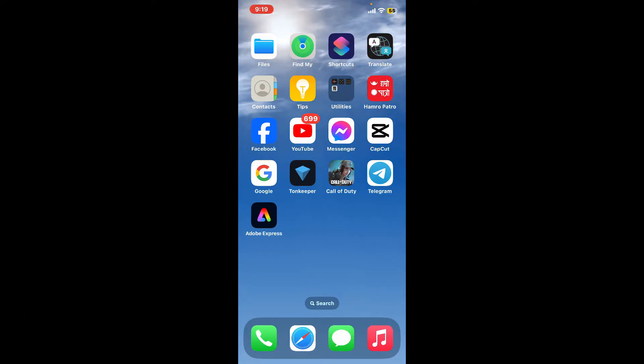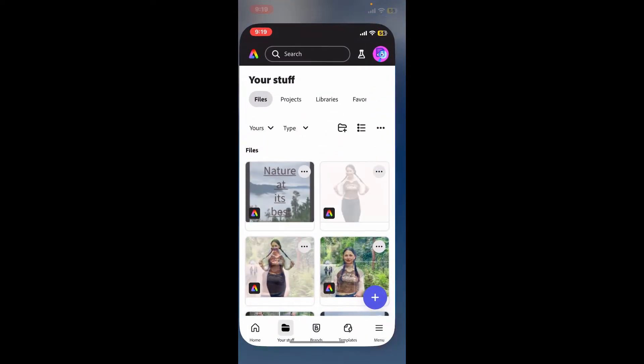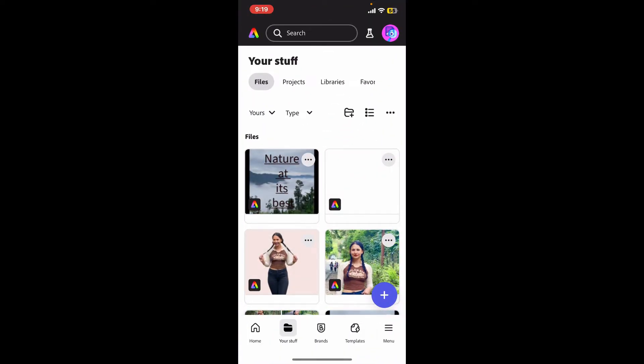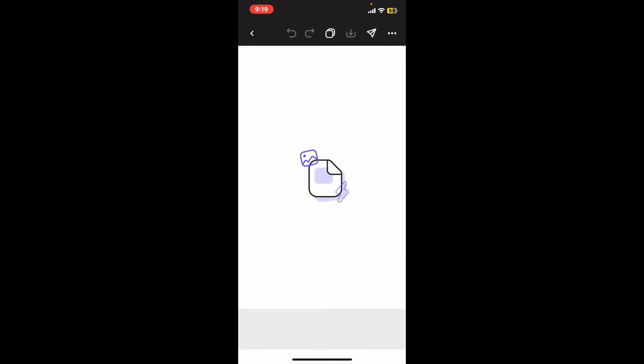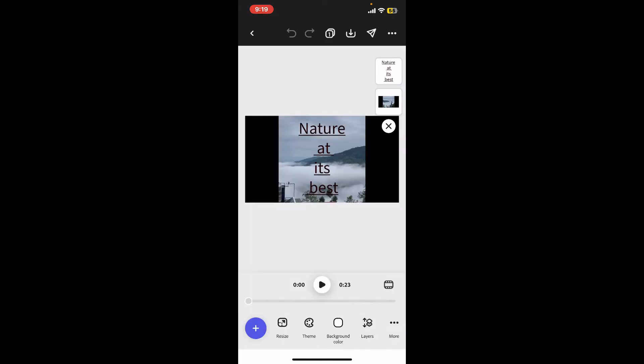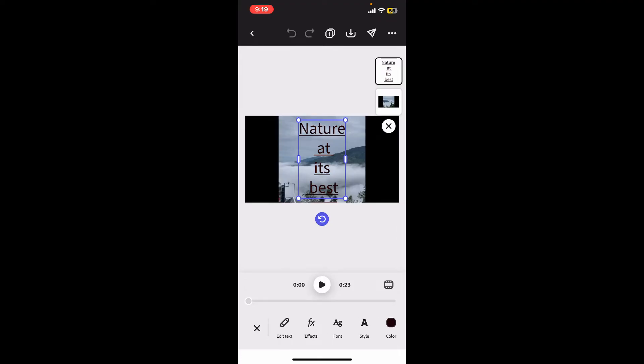First, open the Adobe Express application on your mobile device and open a project containing the text you want to edit. Your project will open on this page. Tap on the text box on the screen to modify your text. This will bring up the options for editing at the bottom.